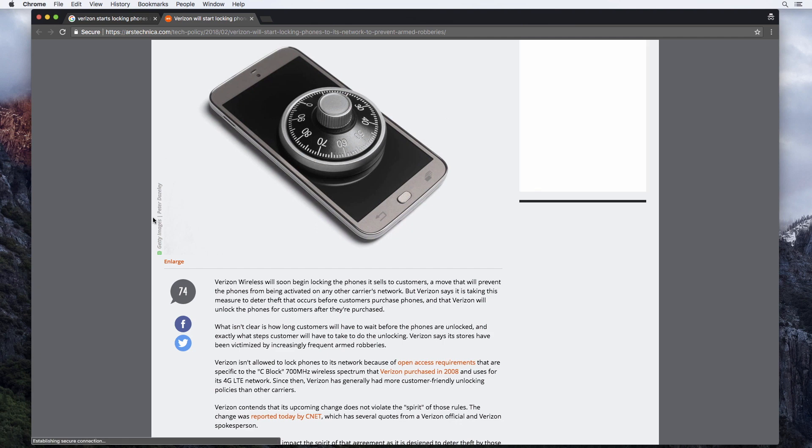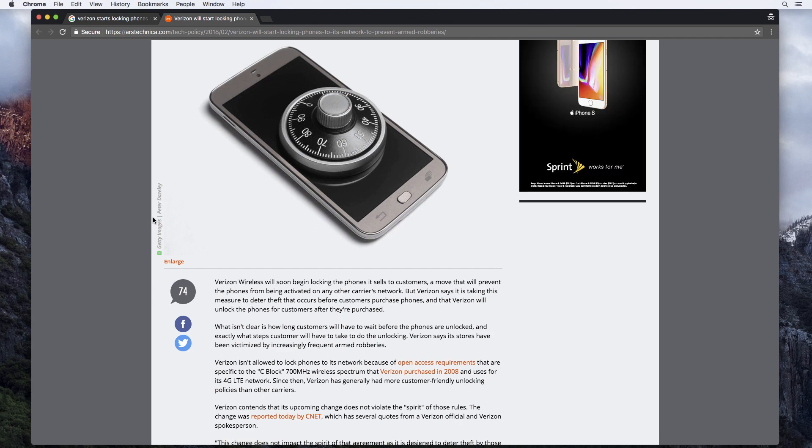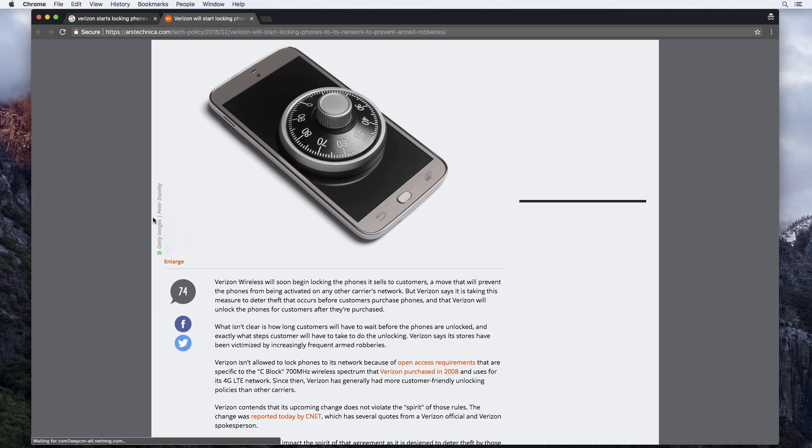And that's because Verizon is required to meet these open access requirements that they agreed to when they licensed the wireless spectrum for LTE from the government. So that's the C block, the 700 megahertz wireless spectrum. Part of the agreement of licensing that wireless spectrum was that you had to sell unlocked devices.